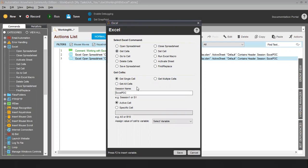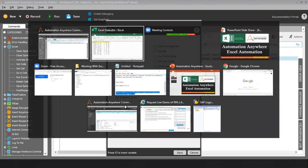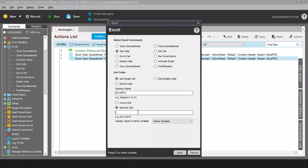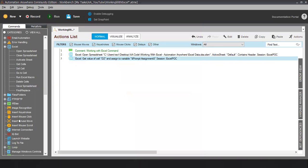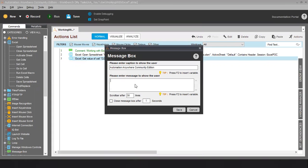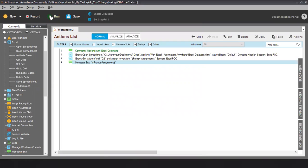Let's say if you want to read a single cell, here we have two options: active cell or specific cell. In case you want to read the active cell, it will read the value for the active cell. Or if you want to go to a specific cell — let's say I want to read a value for D2 — I have to write down the cell name D2 here. I am assigning this value to a prompt assignment variable. I will search for the message box, drag and drop it here, and select the prompt assignment. Once I run this code it will show me the value from cell D2.